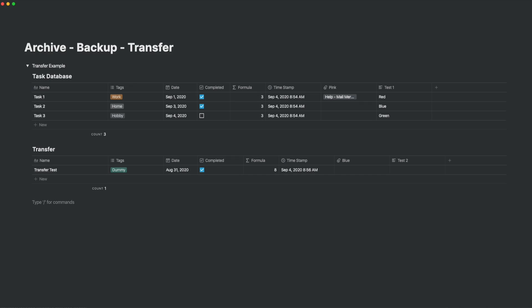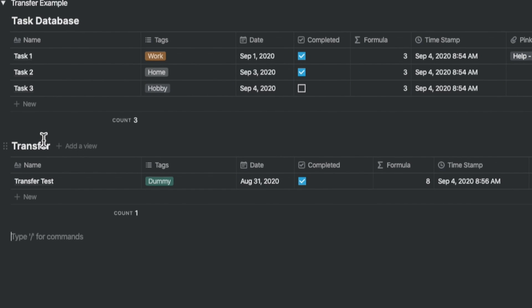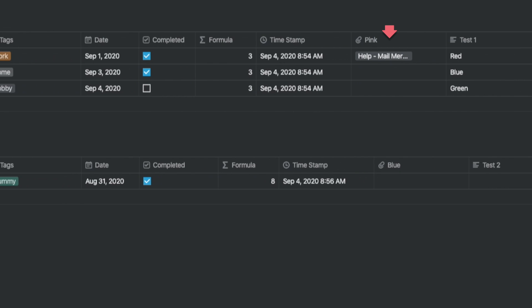Let's have a look at a simple example. I've created a dummy database to illustrate the point. So you have a task database that you use regularly. Let's say it has name, which is the default column, tags, a date column, a checkbox column, a formula column, a timestamp, a file attachment column, a text column.